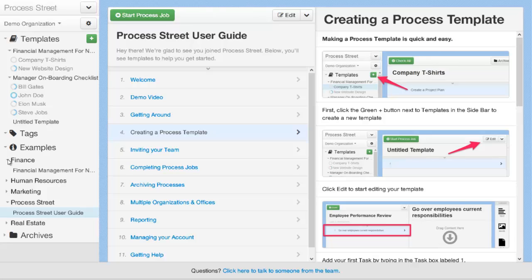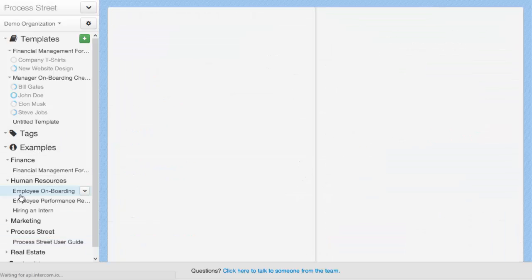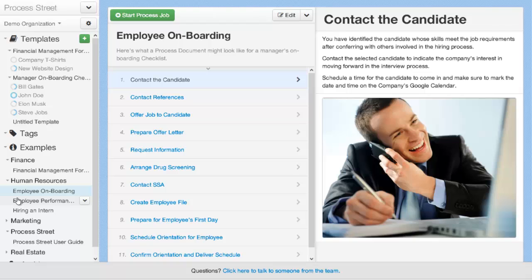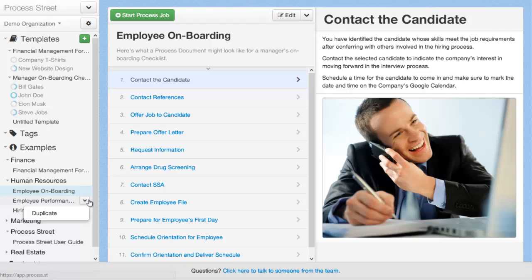To do that, you'd come into the example section here. You'd find a process that you might want to duplicate, such as employee onboarding. And you can select the drop-down menu here and click duplicate.